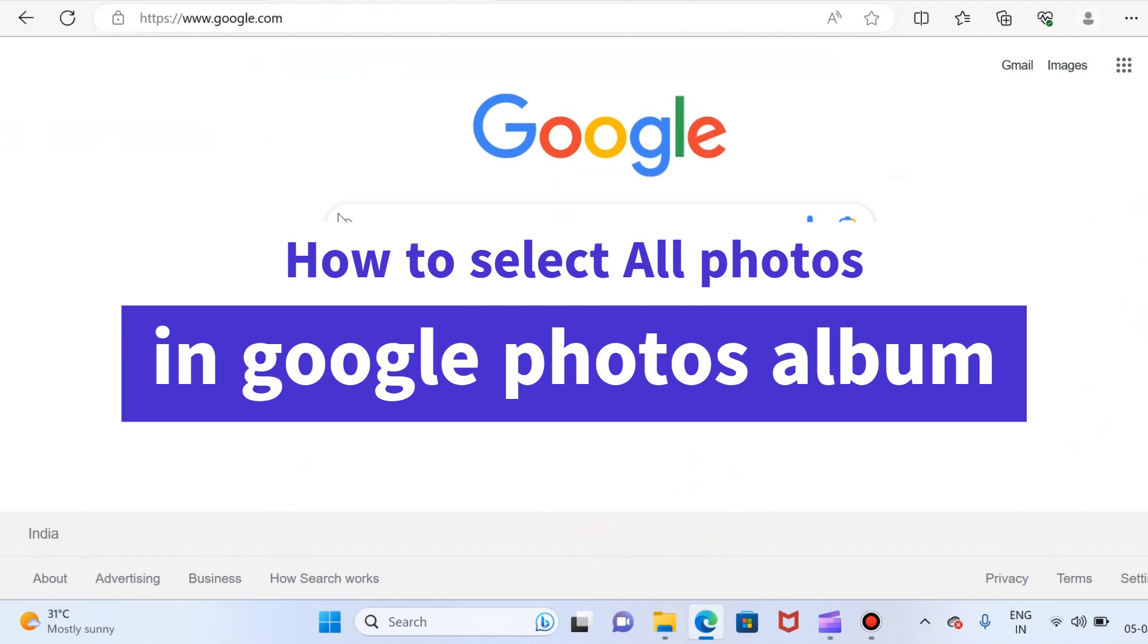So what about the reason I want to select all photos at once? Before I start, please subscribe to my channel.